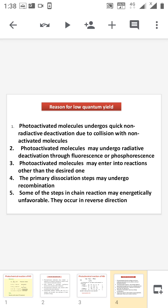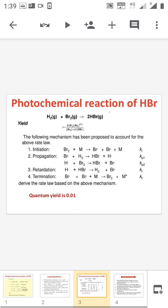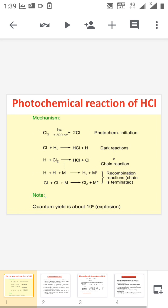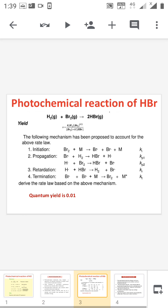In summary, for HCl the φ value is very high at 10 to the power of 6, whereas for HBr the φ value is very low at 0.01. In HCl formation, the propagation steps — Cl + H₂ → HCl + H, and H + Cl₂ → HCl + Cl — are both exothermic. Whereas in the case of HBr, these two steps are endothermic reactions. That is also why the φ value is decreased in HBr formation.